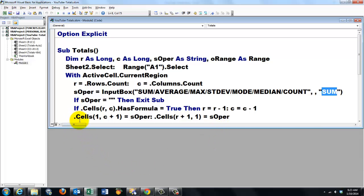Then we put in the first row, column plus one, that is way at the end to the right, the operation we used, and we do the same at the bottom.